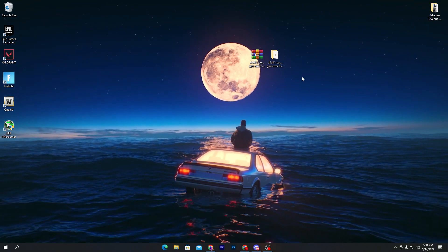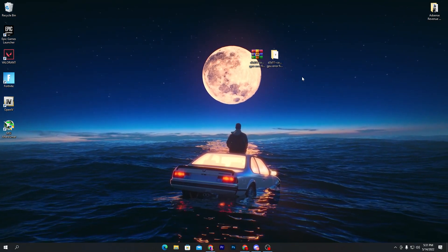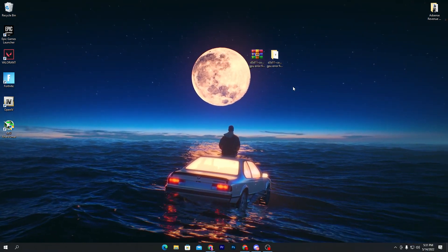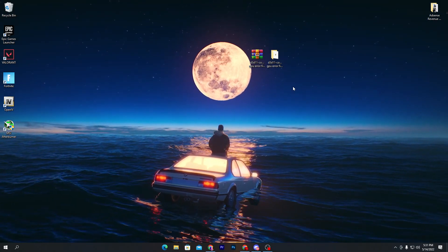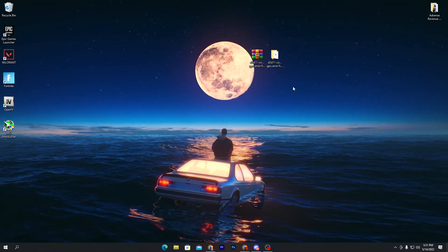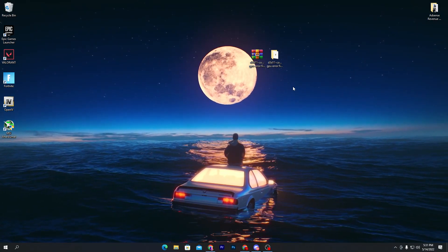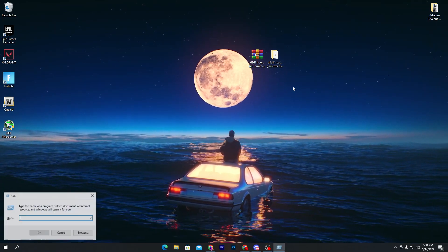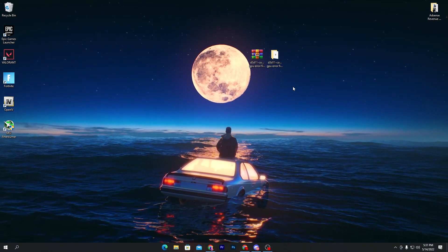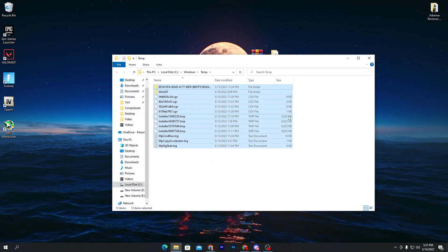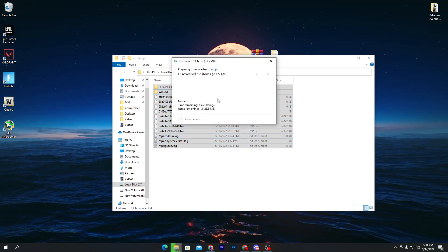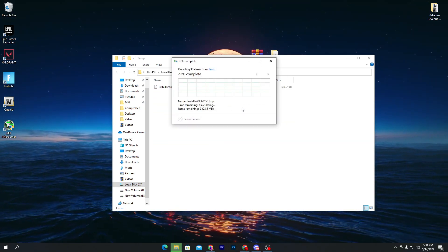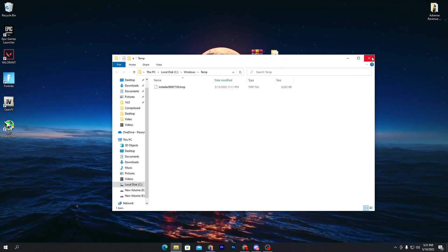Now I'm going to show you some other settings for Fortnite. First, delete all previous temporary junk data from your computer, as that can cause this error. Press Windows + R together, type 'temp', press Enter, and delete all files from the temp folder. Click Continue, then click 'Do this for all' and skip any files that can't be deleted. Close out this folder.